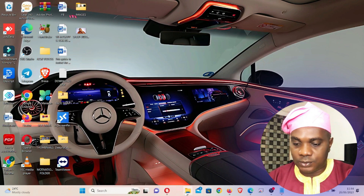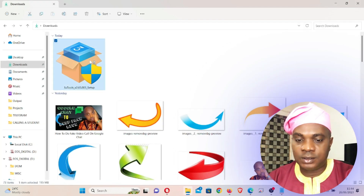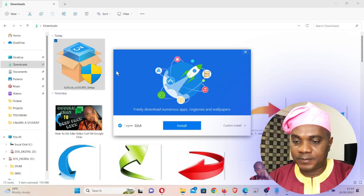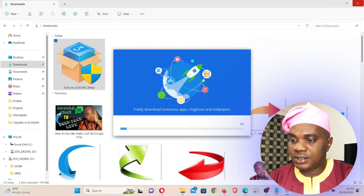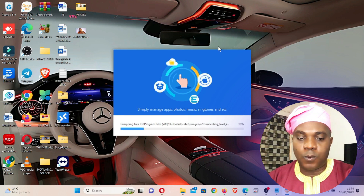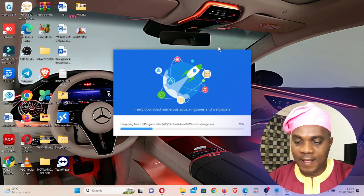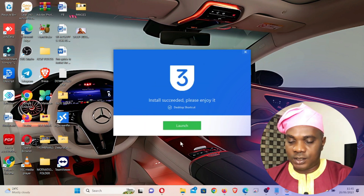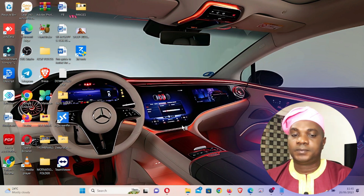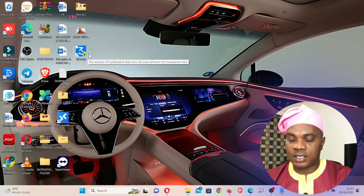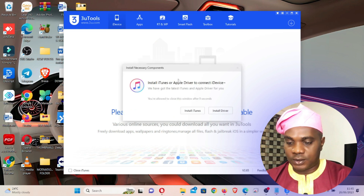Now go to your Downloads folder and run the installation. Double-click on the application setup, click Yes, then click Install, and wait for the installation to finalize. Once the installation is done, click Launch. You're going to see a shortcut on your desktop which the app will create.